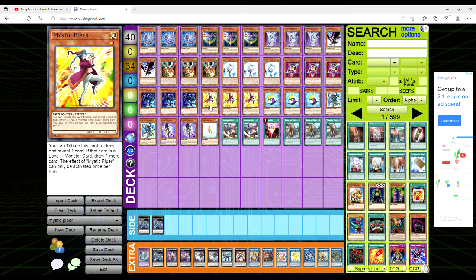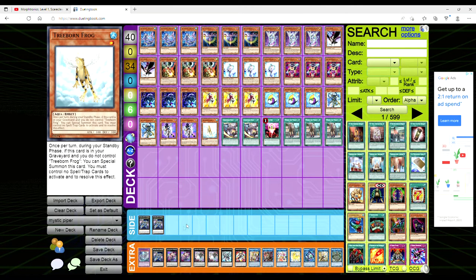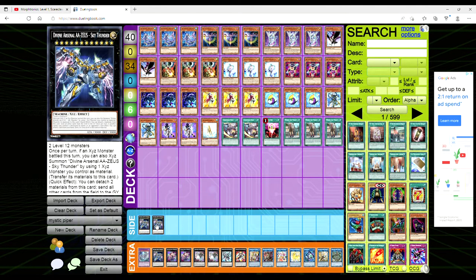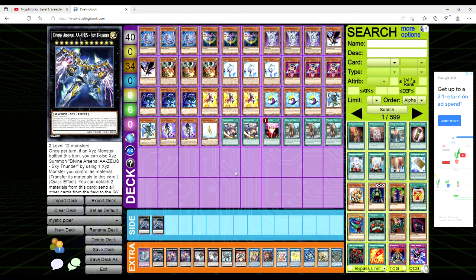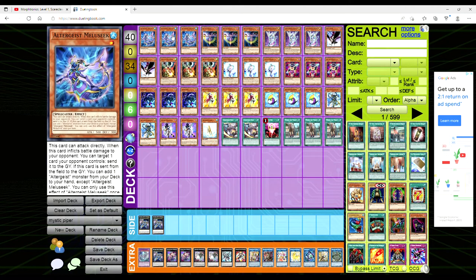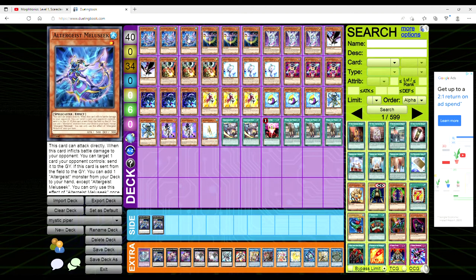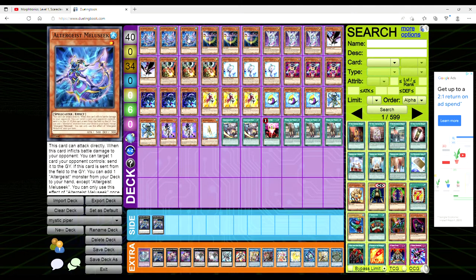So with all that being said, let's dive into this. First of all there was no side deck. I put in two Zeus here because Zeus is at one in the OCG but you could very easily max out Zeus in this deck. Starting off we have three Ultra C Maleseek solely because it's a level one and it can attack directly.